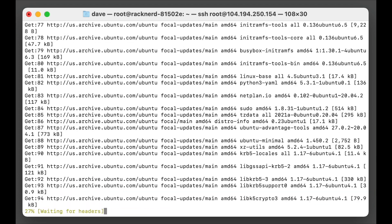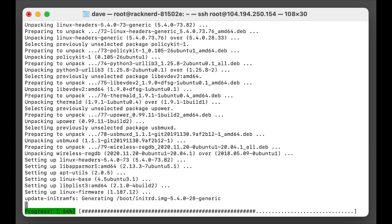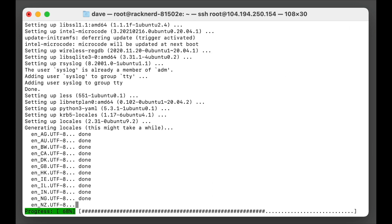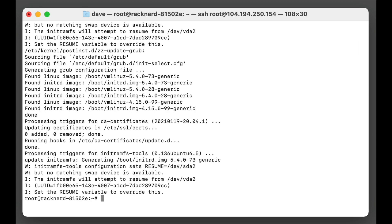And we'll just wait for this to happen, shouldn't take too long. Fantastic, so now that's completed.